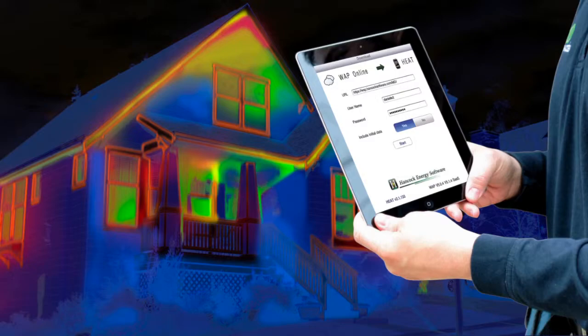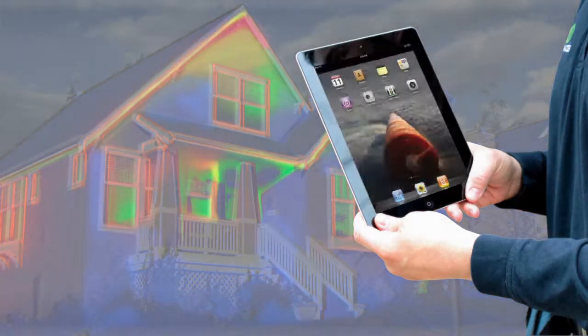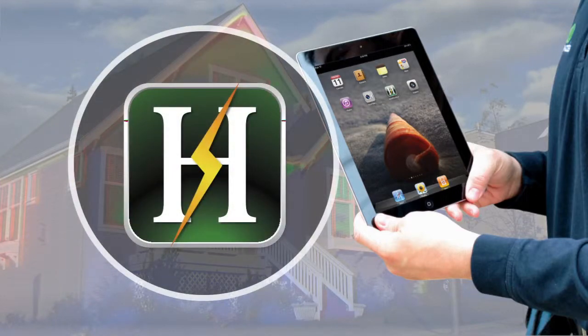Equip your field auditors with Heat, our easy, fast, and reliable audit tool for the iPad or iPhone.